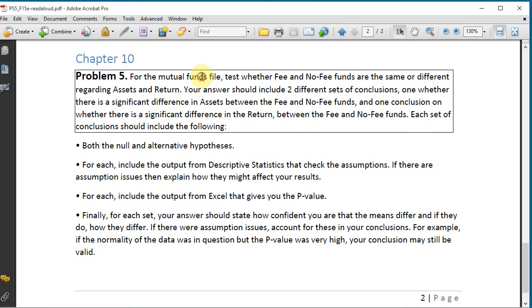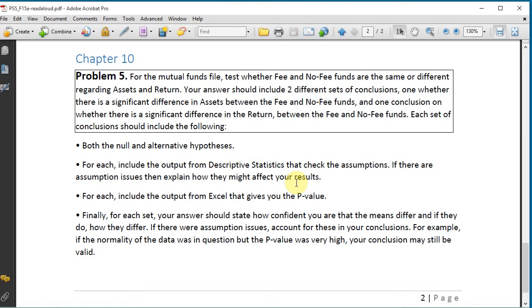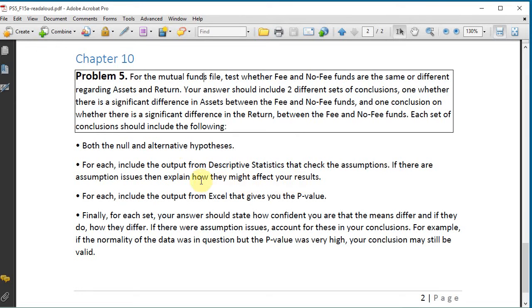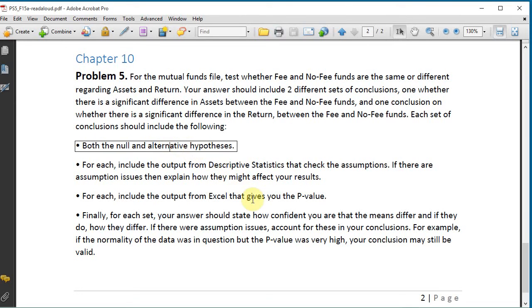Chapter 10 problem 5 for the mutual funds file test whether fee and no fee funds are the same or different regarding assets and return. Your answer should include two different sets of conclusions: one whether there is a significant difference in assets between the fee and no fee funds and one conclusion on whether there is a significant difference in the return between the fee and no fee funds.